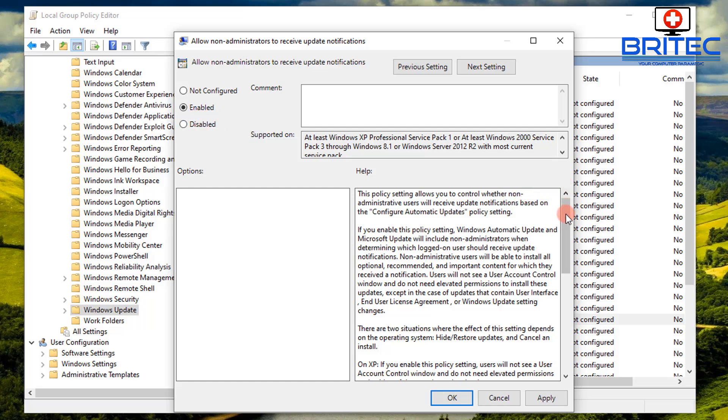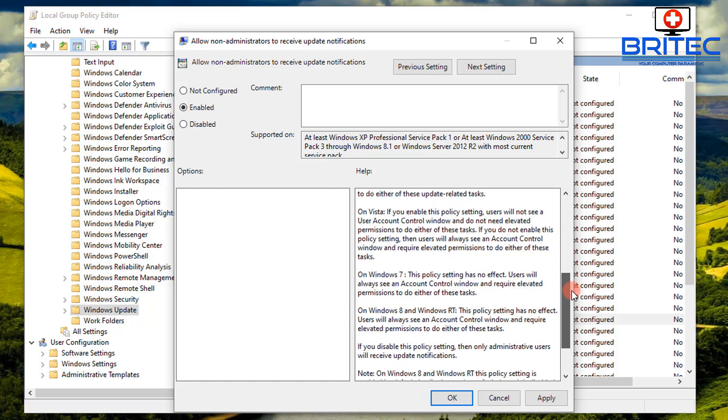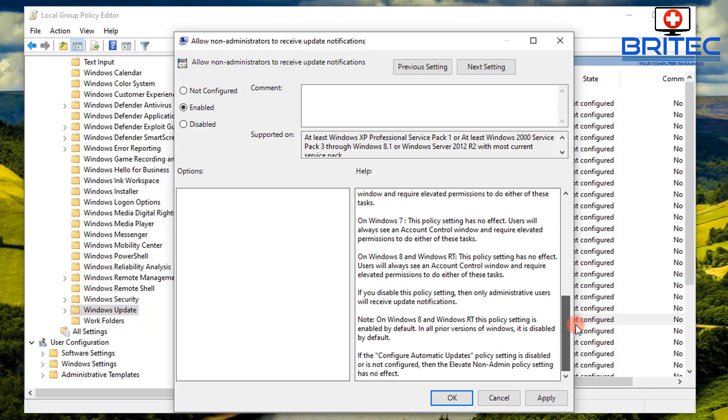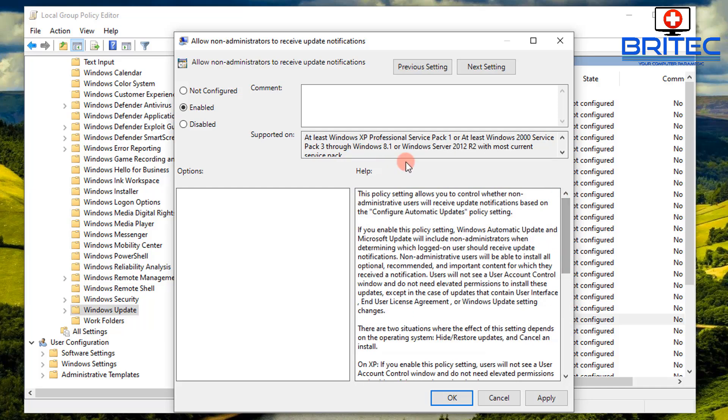So a standard user will get those updates through their system. So once you've configured it all, that should be it. You should be able to still get updates running as a standard user without having to constantly go back into your administrator account and update the machine. You won't have to do that by using this method.